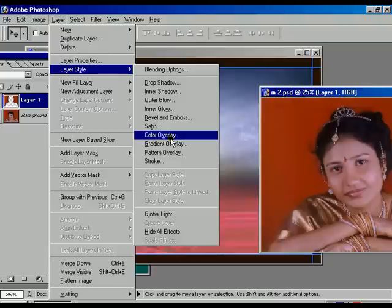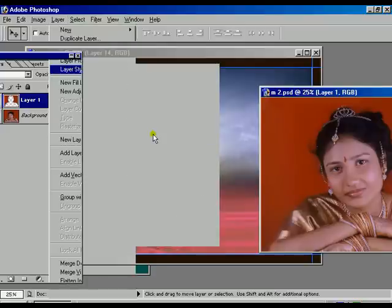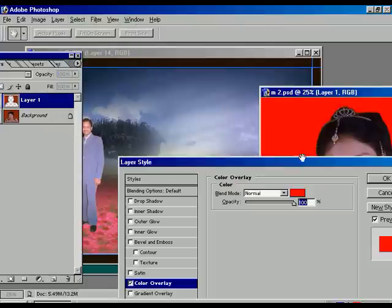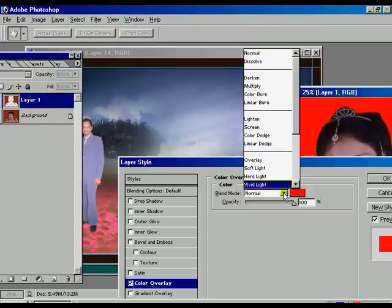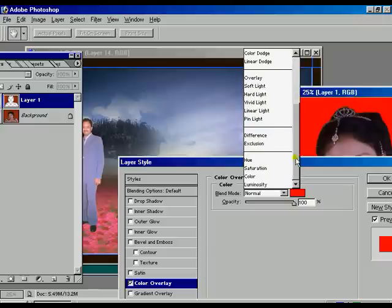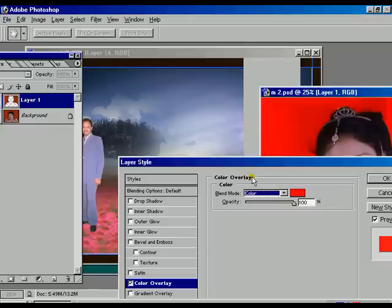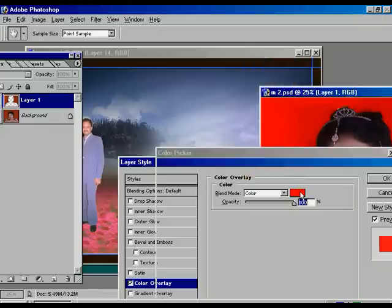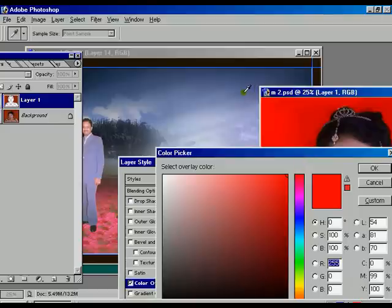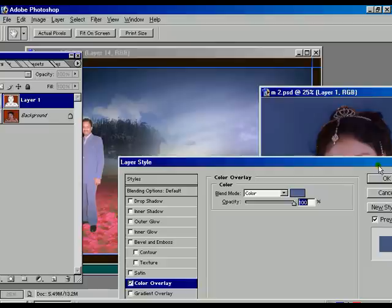The background color of the main scenery is not proportional with the main picture's background. For that reason, select Layer > Layer Style > Color Overlay. We already have the Blend Mode option — from here select Color so the color becomes similar to the scenery's color using the eyedropper tool. Press OK.